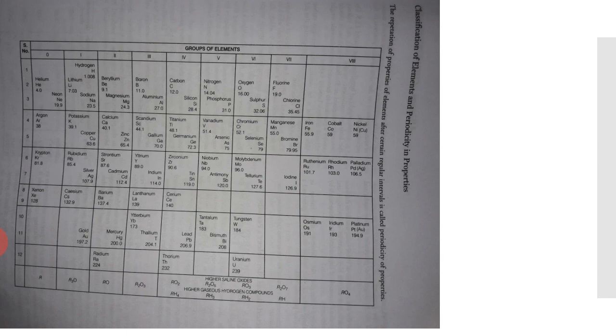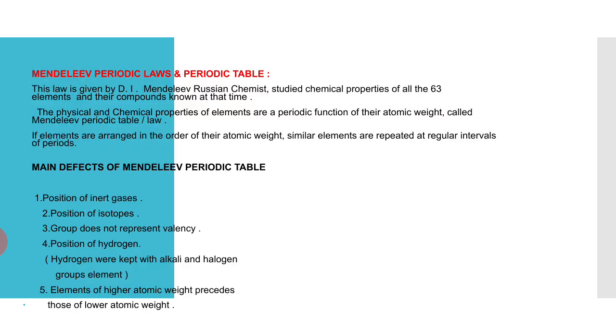Second, in this table there were six horizontal rows named as periods, which were further divided into 12 series.